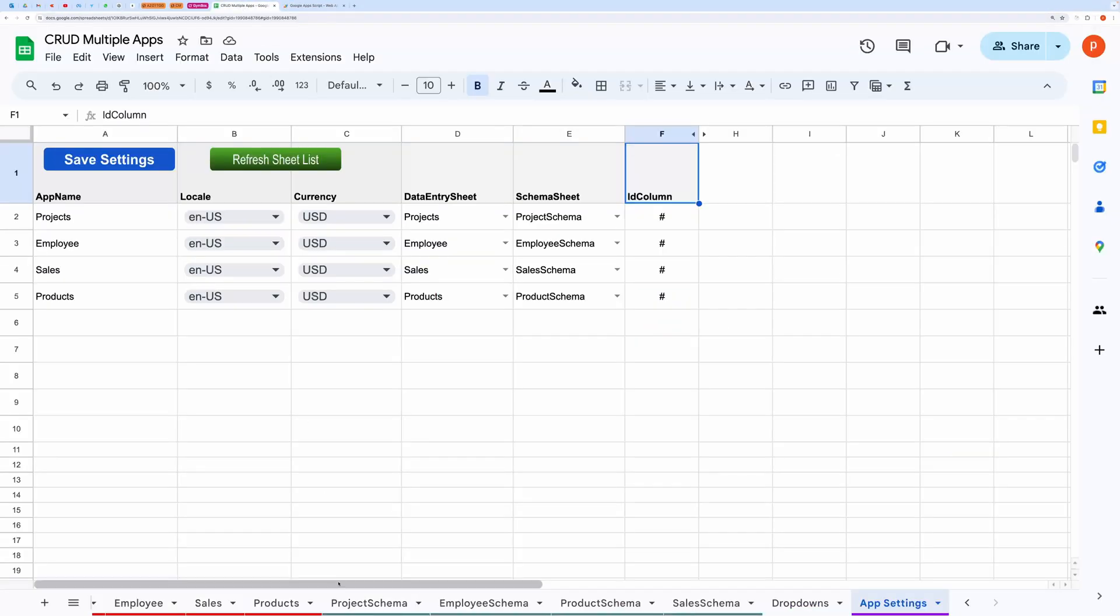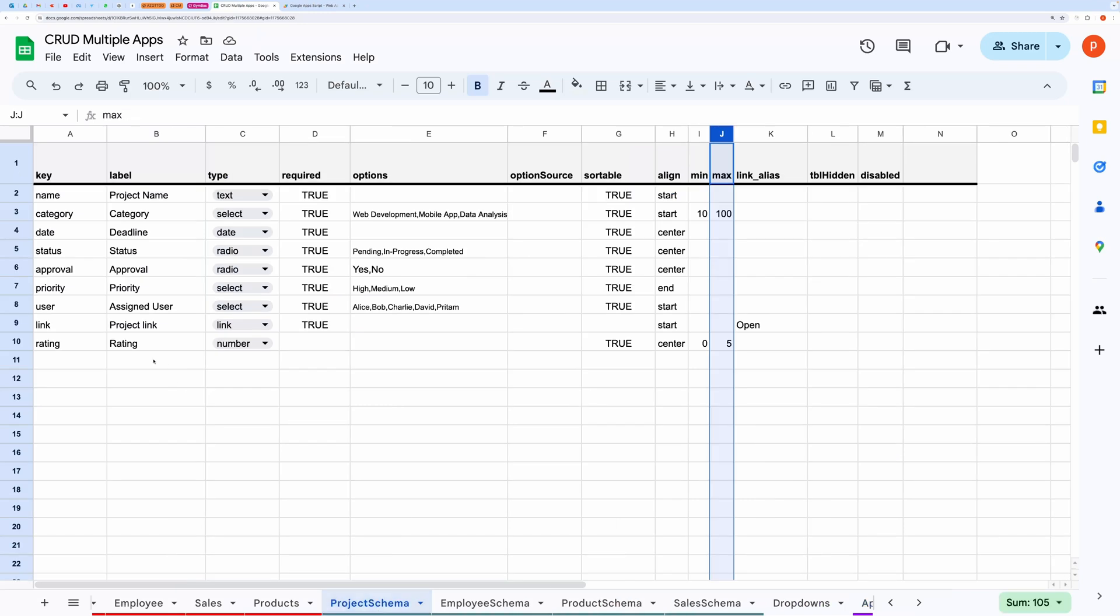For that, I have kept a few key names reserved for the application so that when you use them in your schema, it gets picked up by the application code to format it the way you have just seen.